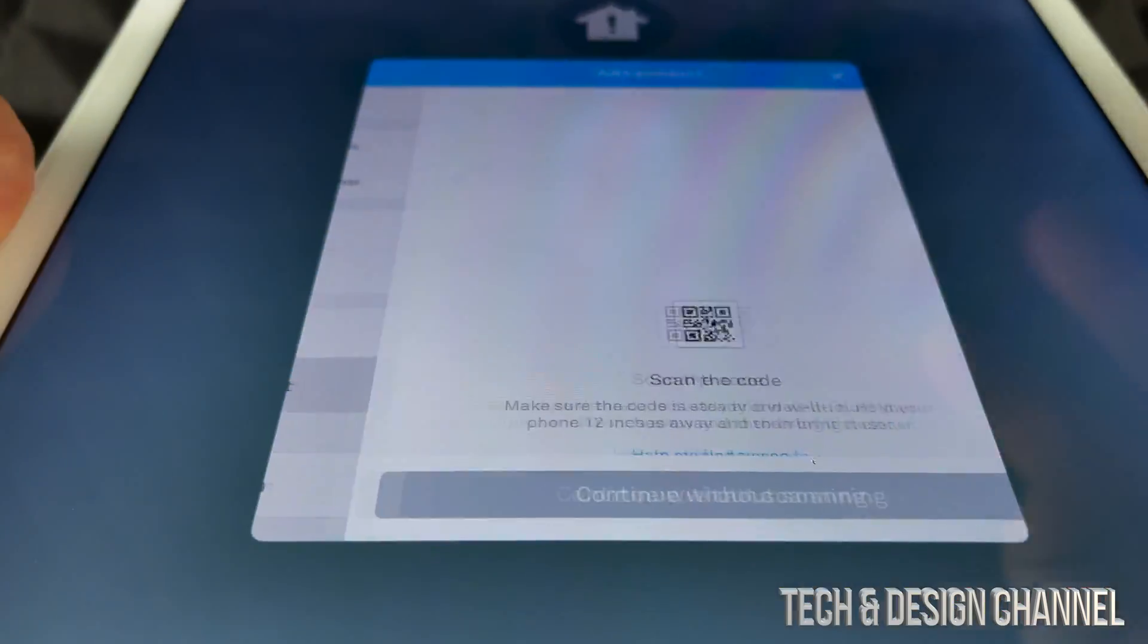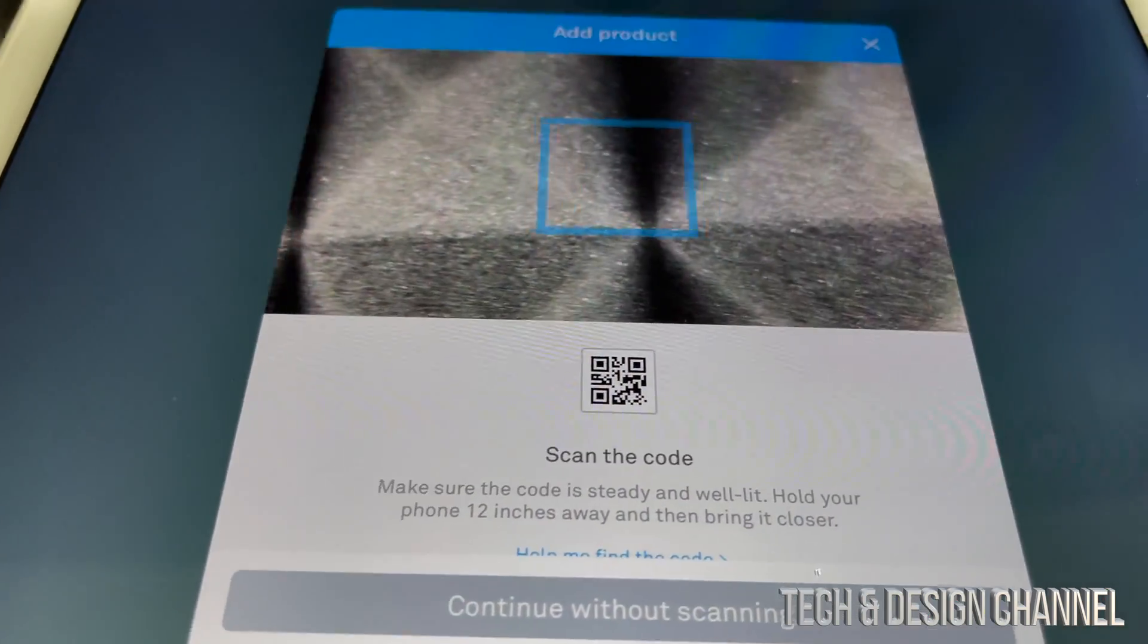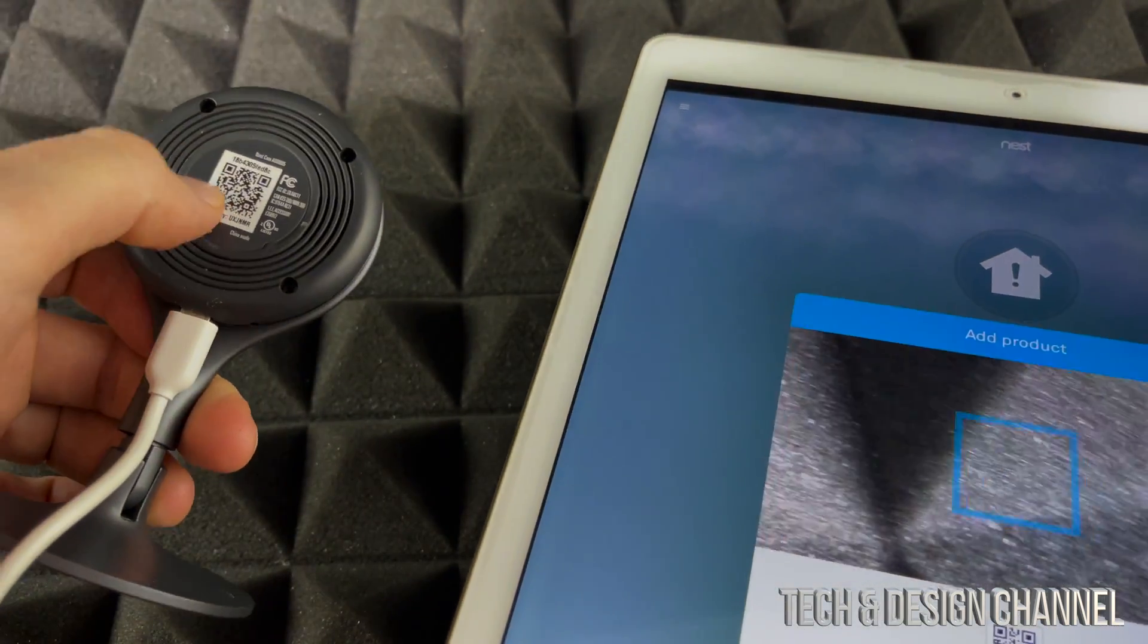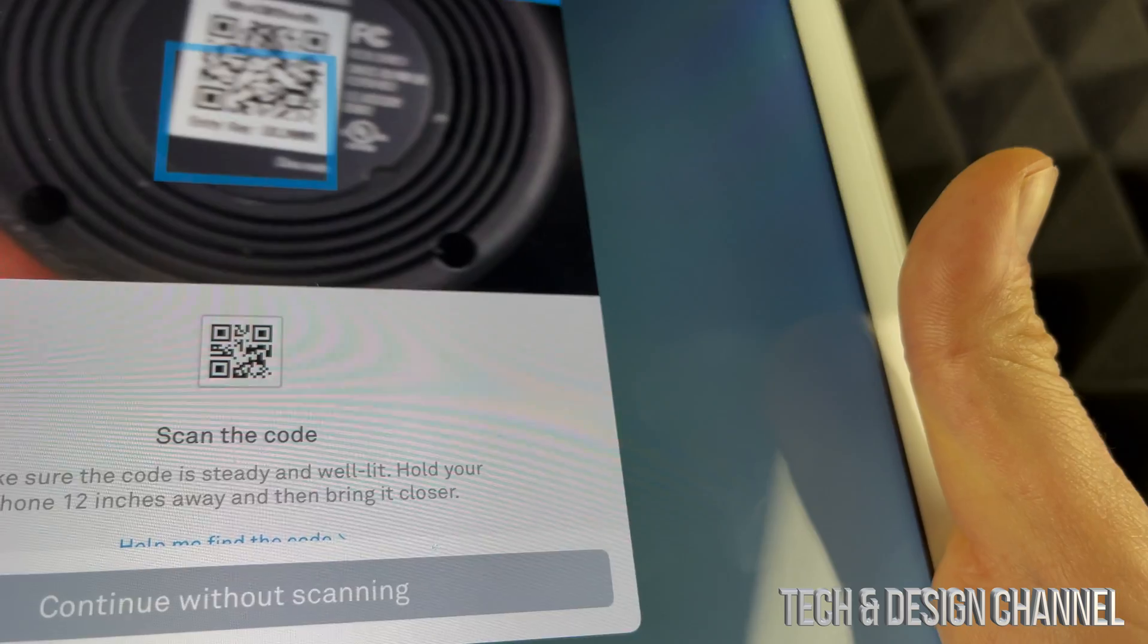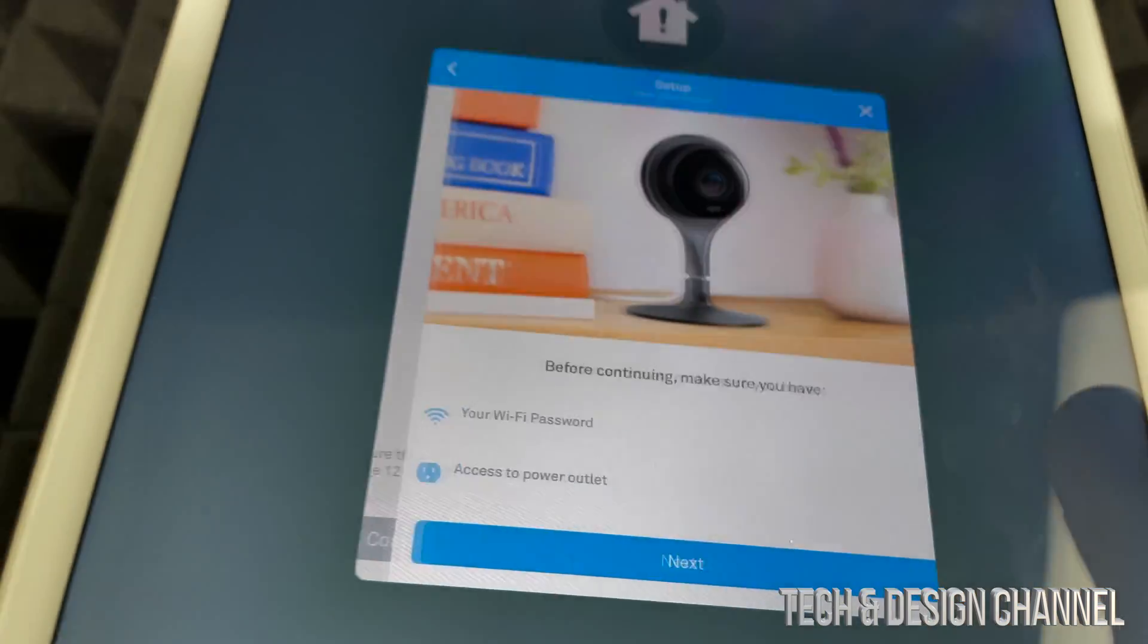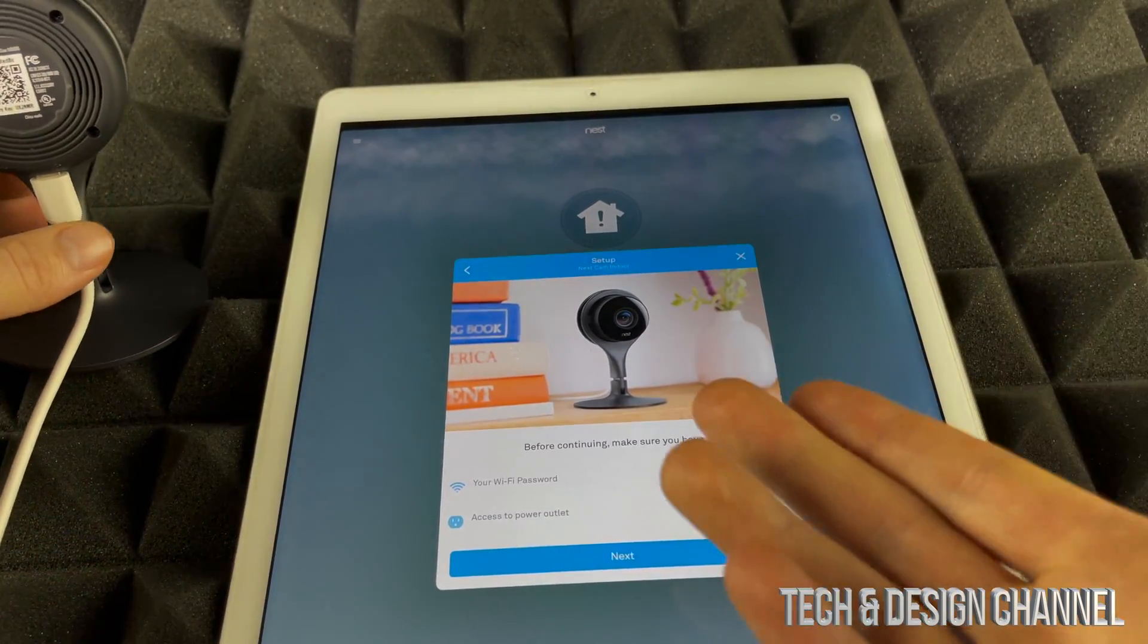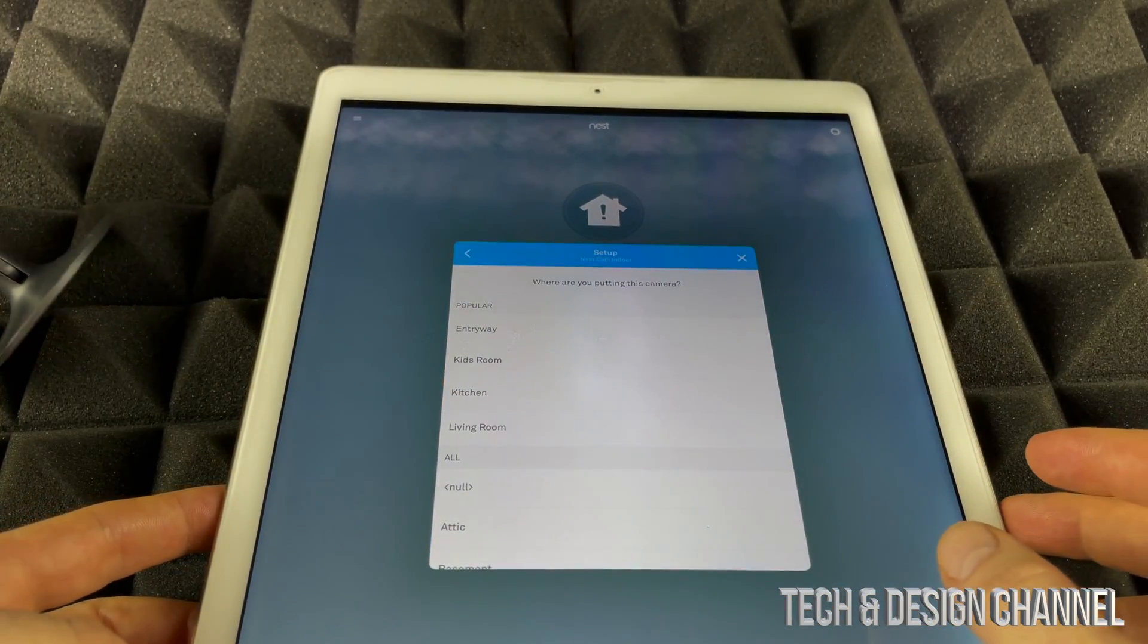Let's go to add product. What we're going to do is scan this QR code on the back. We have to match that up and we're going to do the setup once again, so we're going to go ahead and hit next.